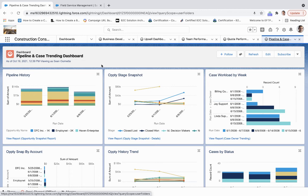So these are just some of the aspects of reporting and analytics that you can build on the Salesforce platform within the construction industry.